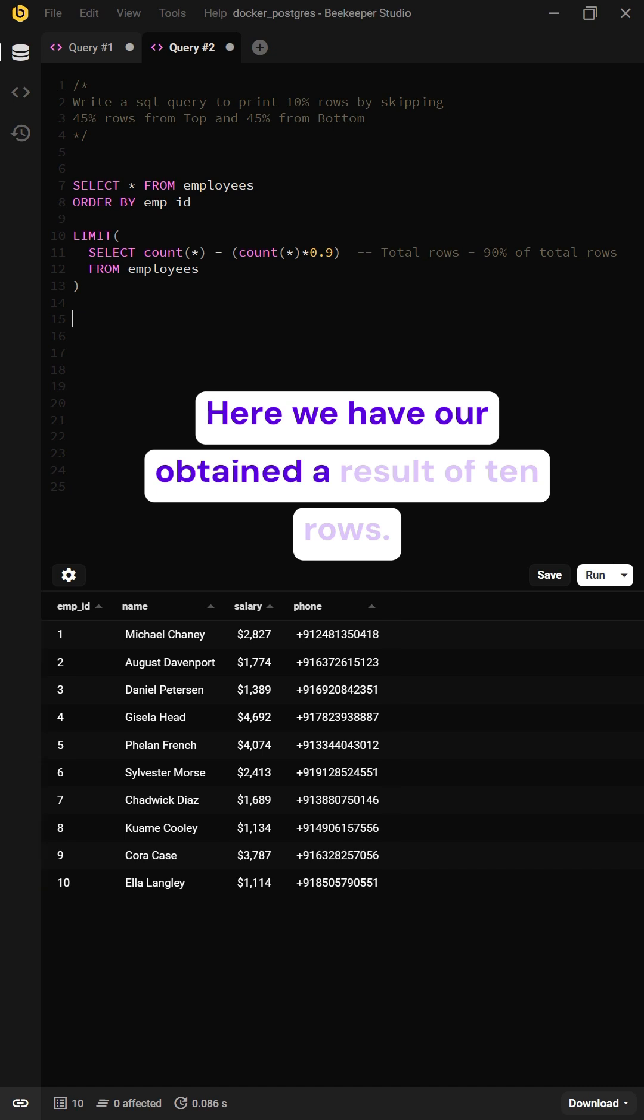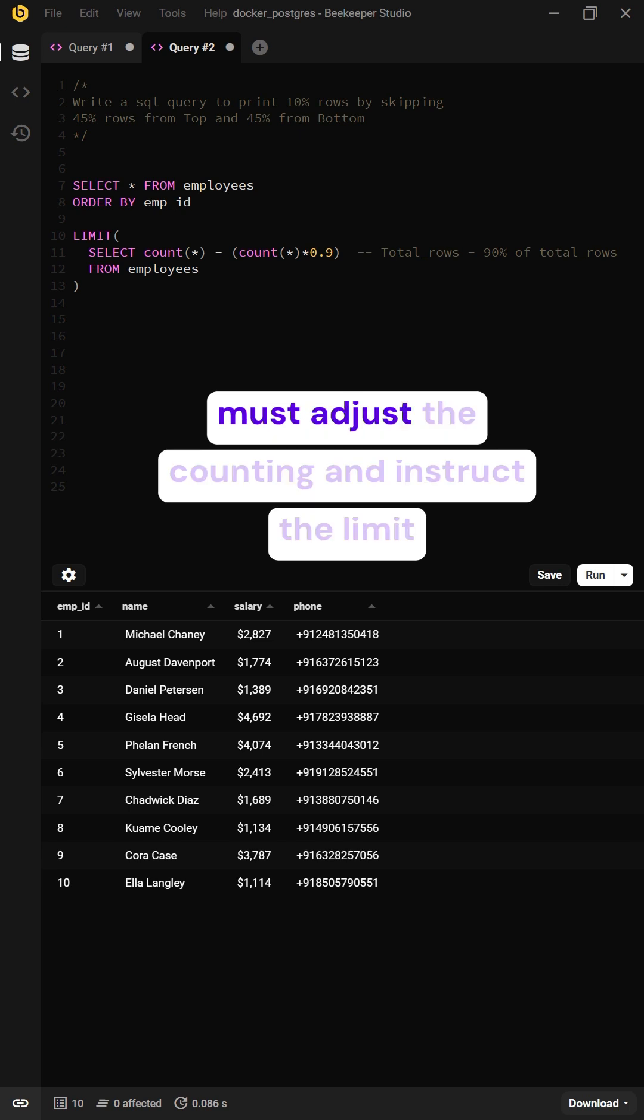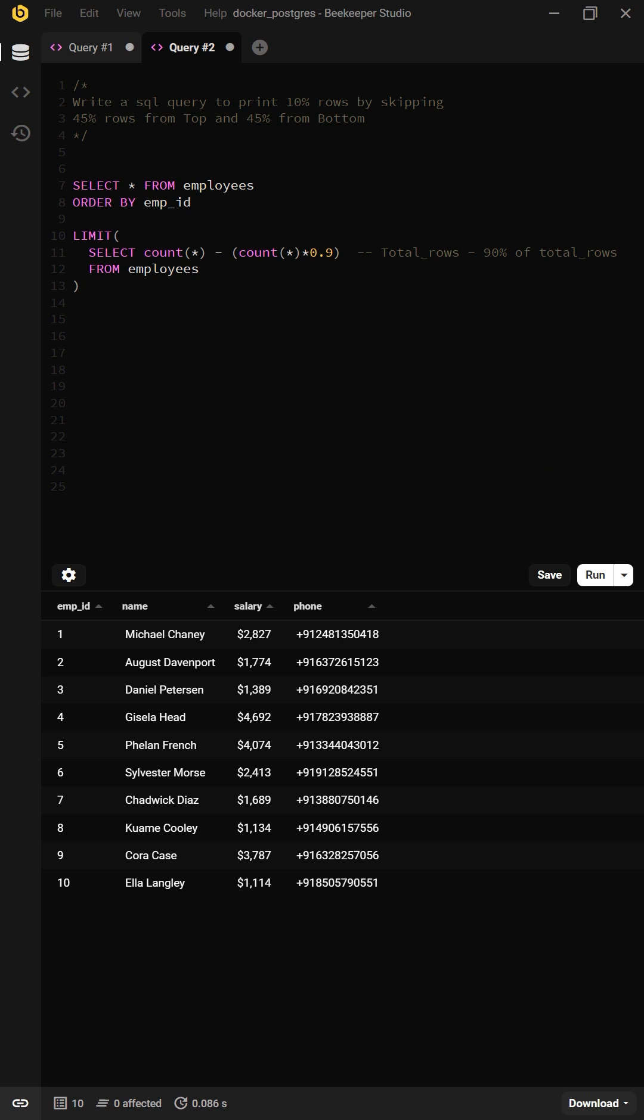Here we have obtained a result of 10 rows. Since it displays results from the top, we must adjust the counting and instruct the LIMIT clause to start counting from the top 10.